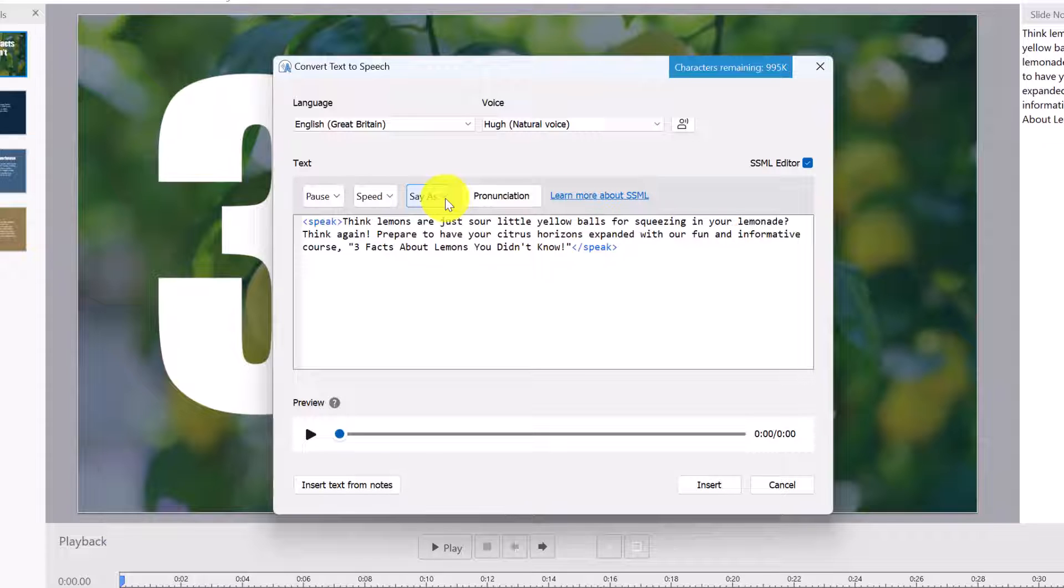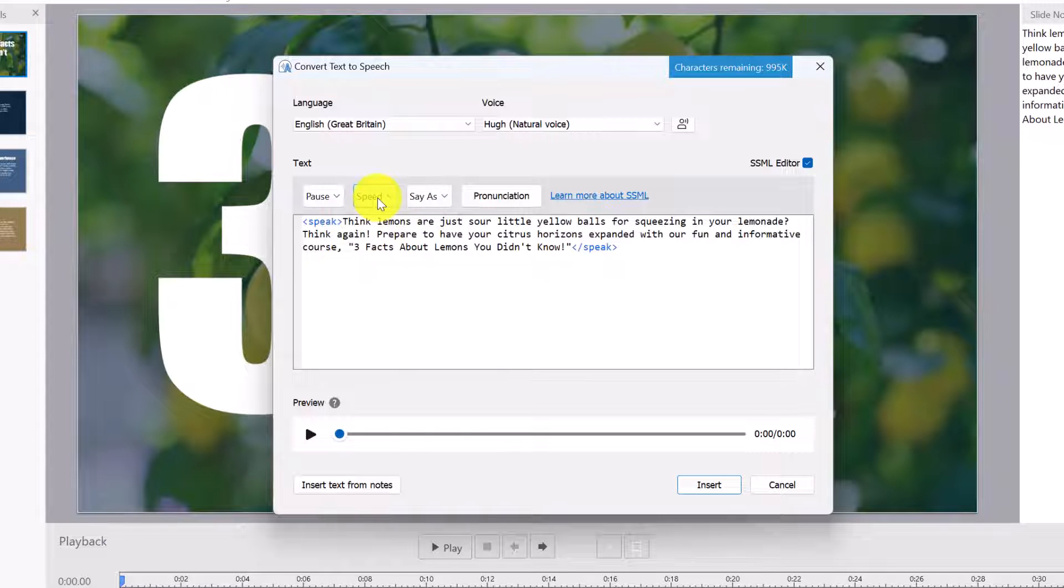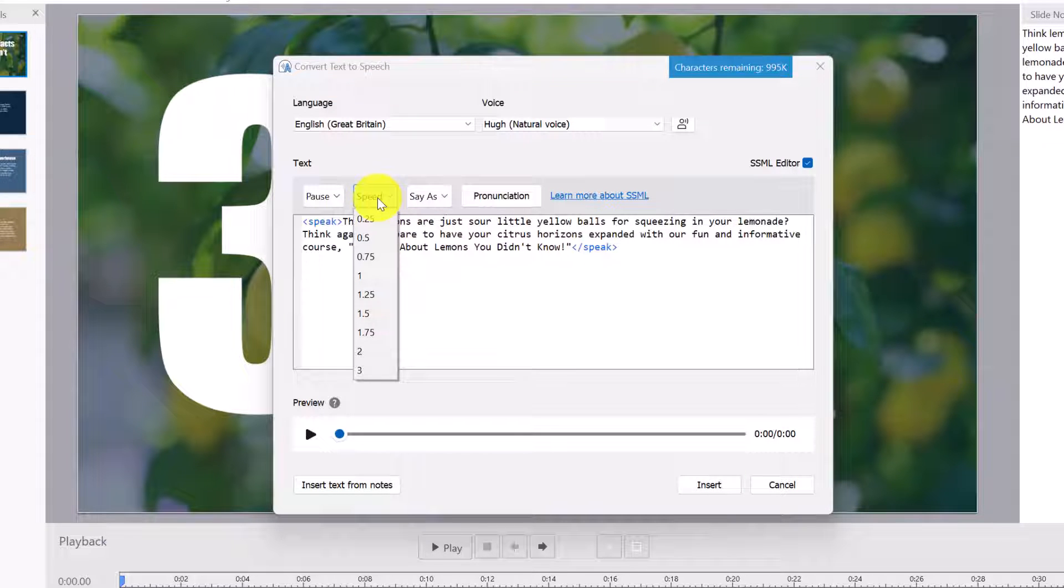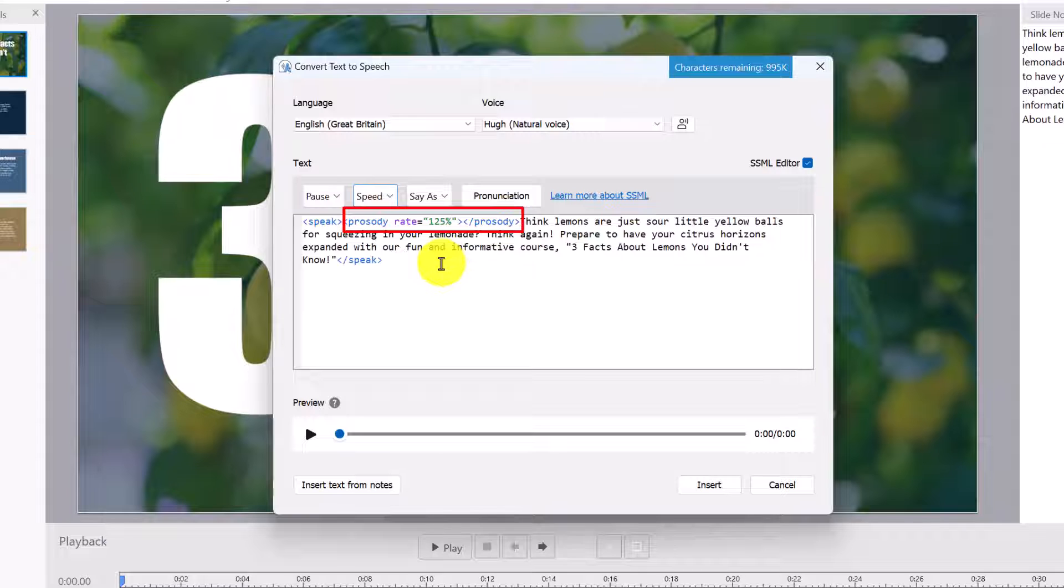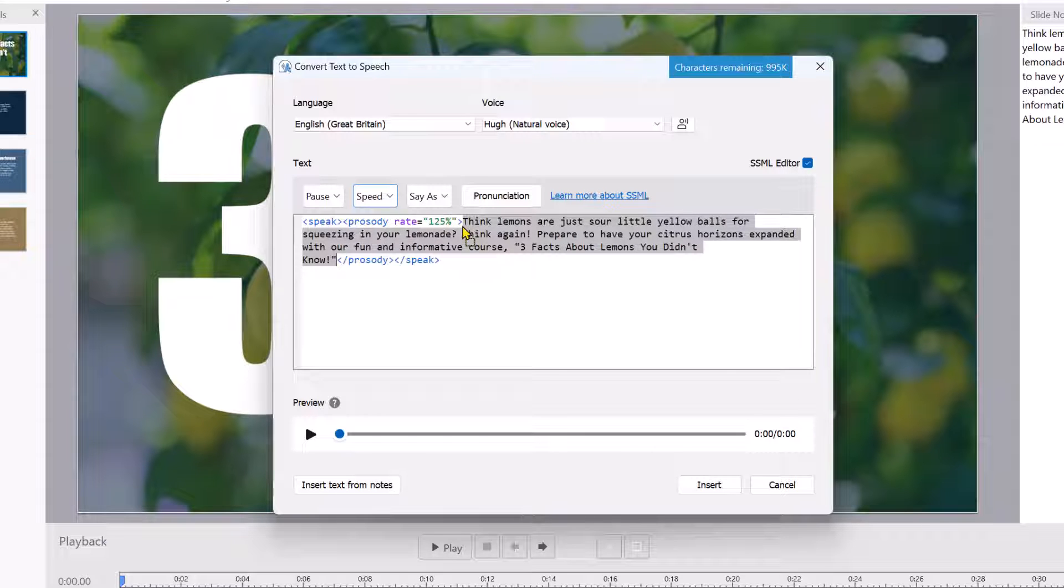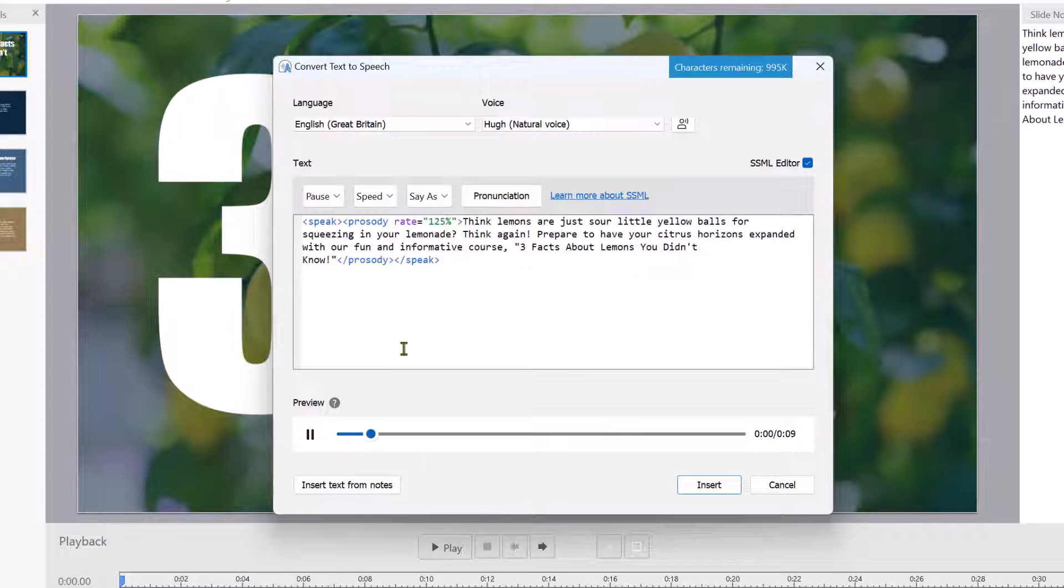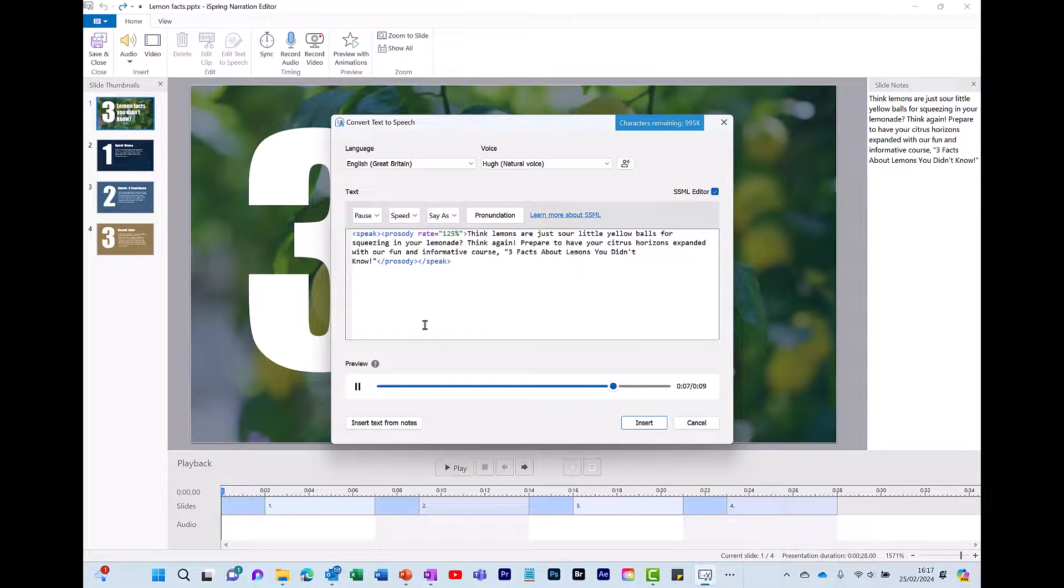To give you an idea of how it works I'm just going to use one of these which is to adjust the speed. So I click here and let's make it slightly faster. It pulls in this language script which is a bit like HTML. Don't worry if you don't have any code experience that's not required. It's pretty easy to use. All I need to do is just drag this text and just drag it so it's in between these two brackets. And let's play this back to hear what it sounds like. Think lemons are just sour little yellow balls for squeezing in your lemonade. Think again. Prepare to have your citrus horizons expanded with our fun and informative course. So Hugh sounds like he's in a bit of a hurry.